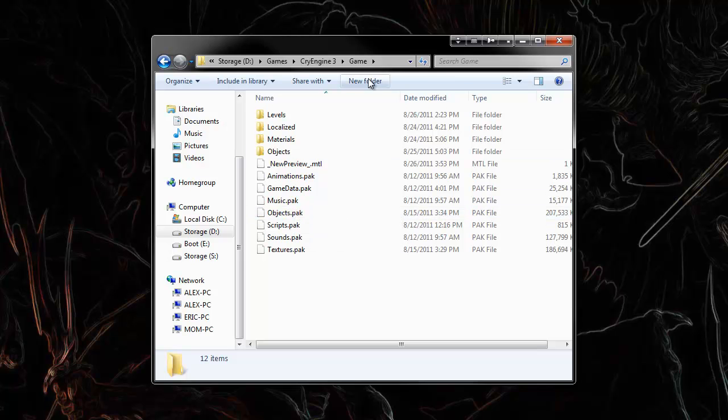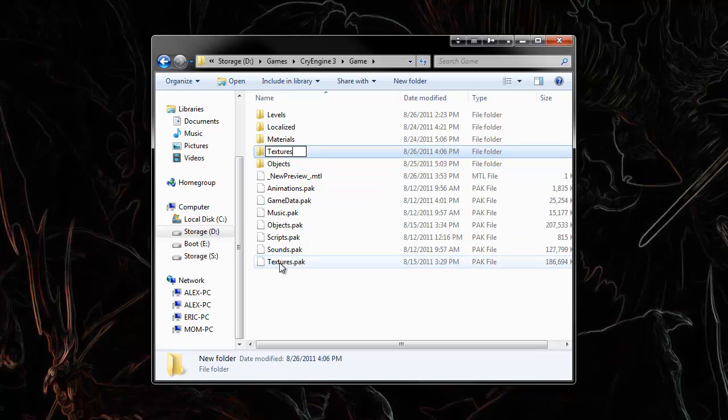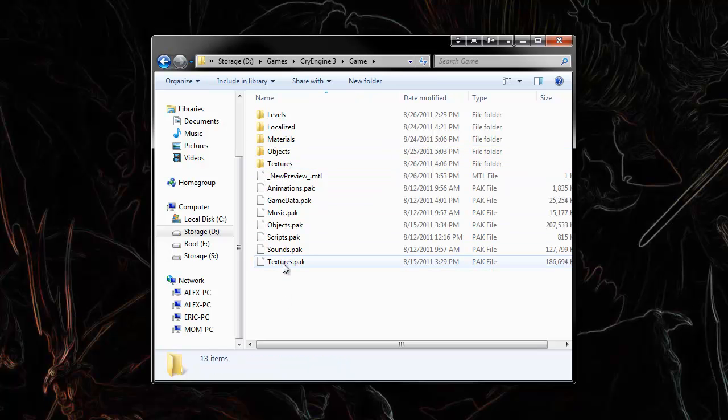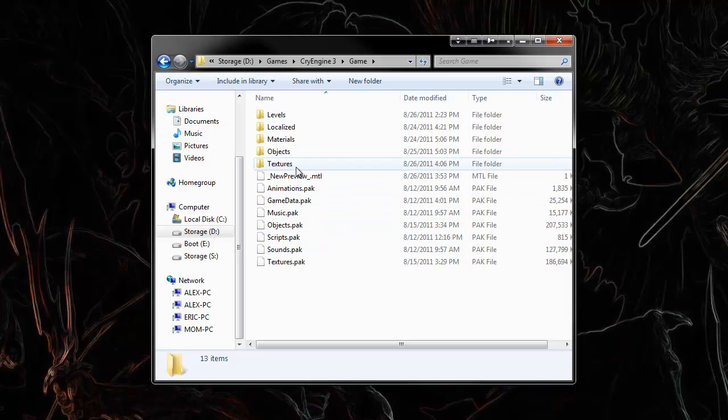If you create a folder with the same name as these, the engine will read that folder just the same as it reads all its files from here. You can use the program 7-zip to go into these files and see all the folders in these compressed files.